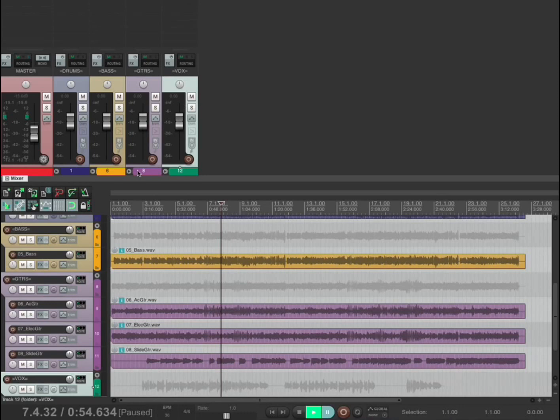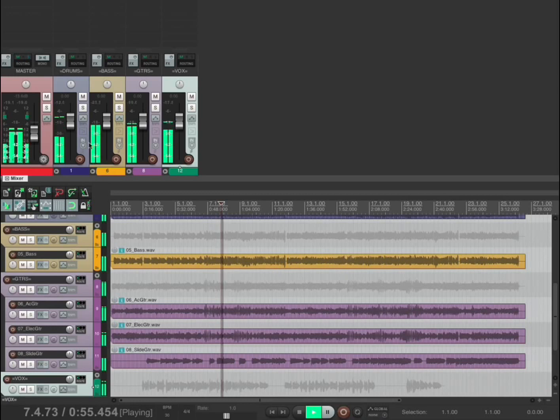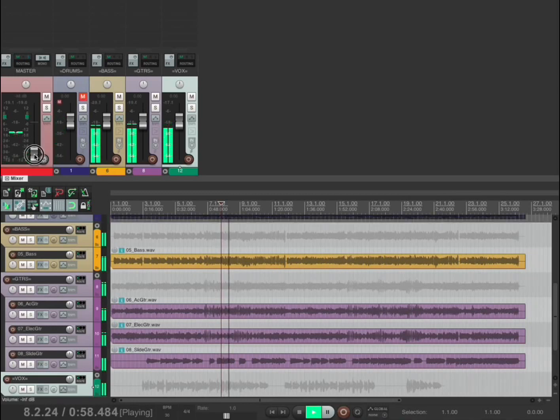I find that really useful when you have a dense mix with lots of tracks and you've put things into folders and you want to quickly go, right, where's all the drums? How can I just mute the drums?